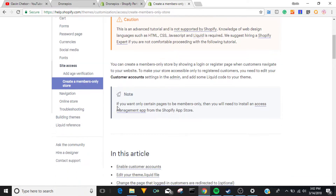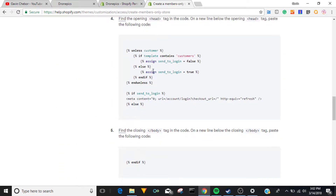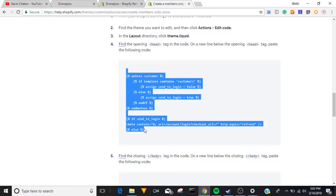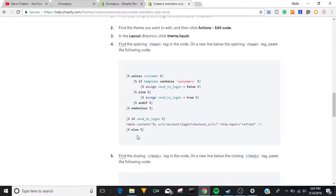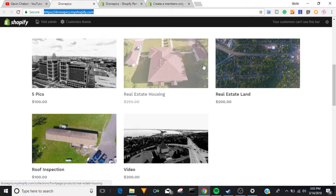We're going to be looking at this article under Shopify access — I'll have the link below. There's this code right here that we're going to be working with, and the principle is we use this code and change this part, having the prices as a variable.